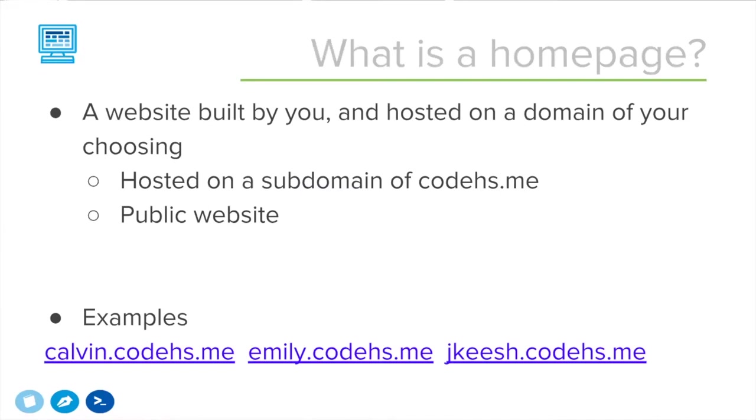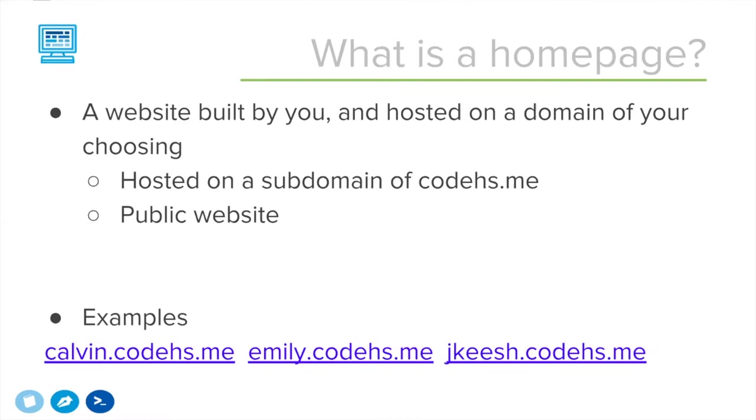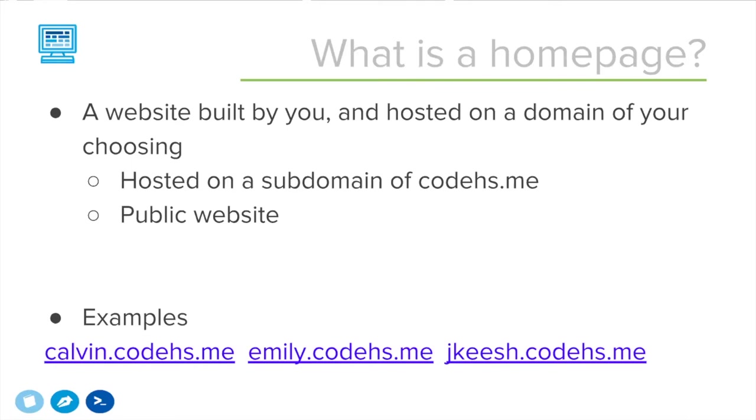The term homepage here, really we're just talking about a website. A lot of times a homepage is kind of like your personal portfolio page or just a single webpage you put up that can be about yourself. But really what we're providing is the opportunity to build an entire website more than just a single webpage. The first webpage you come to when coming to this custom website is going to be called the homepage. It's a website built by you or built by a student and it's hosted on a domain of your choosing. It's going to be hosted on a subdomain of CodeHS.me. CodeHS.me is a domain that's owned by CodeHS.